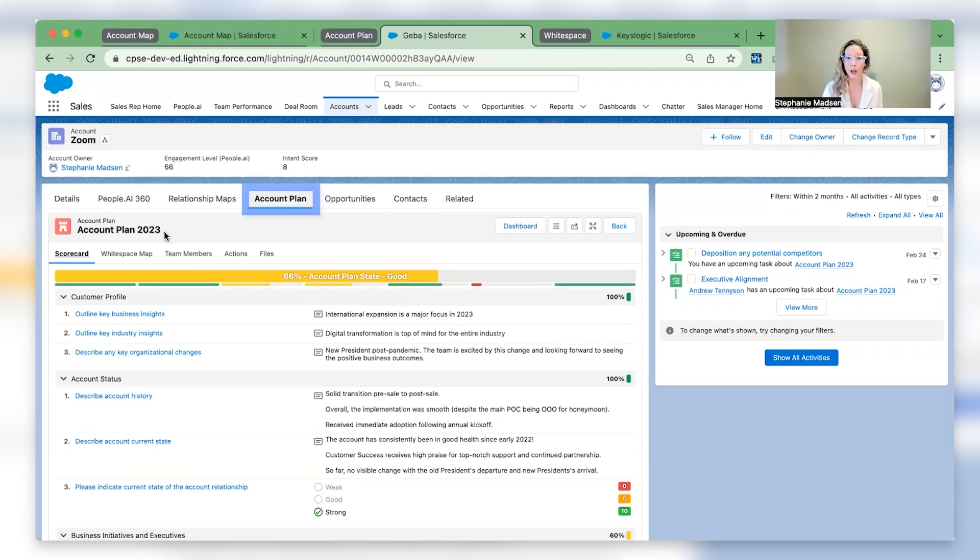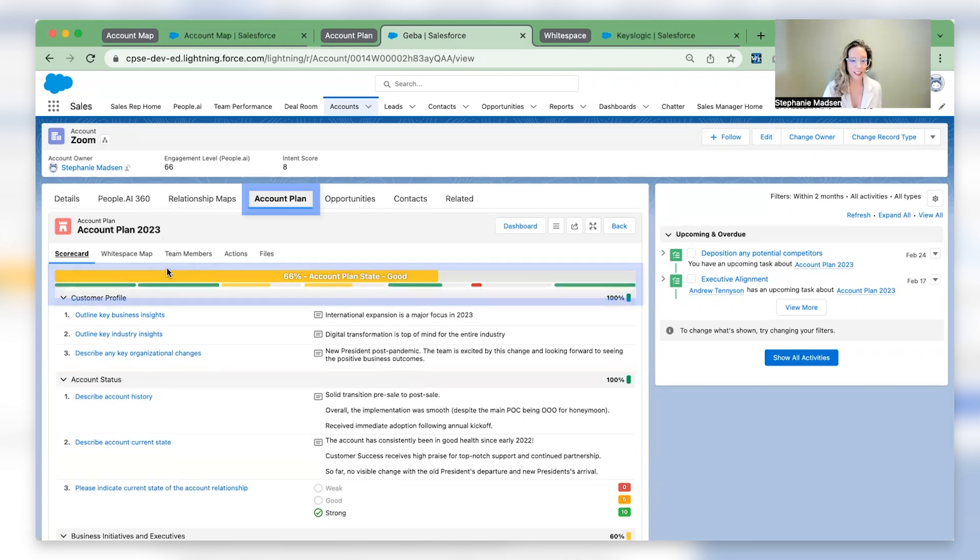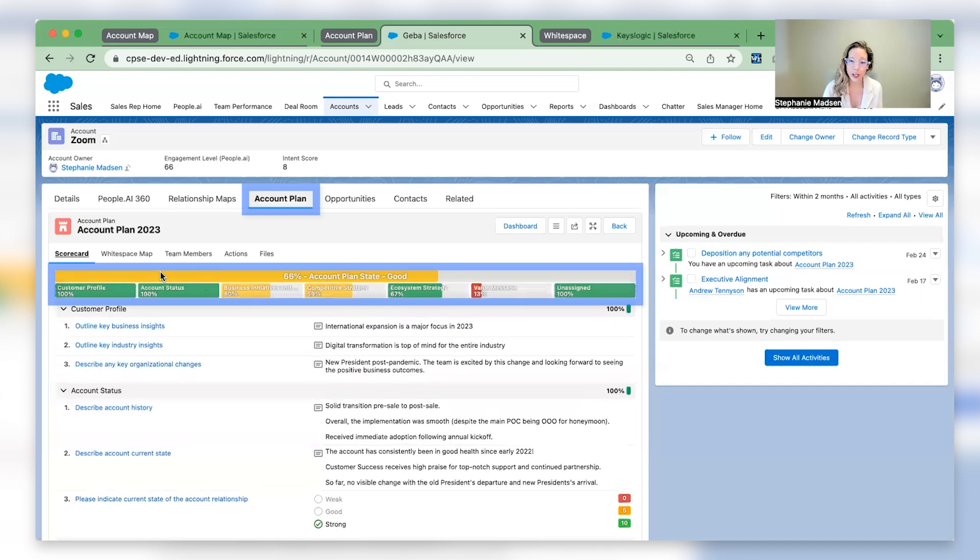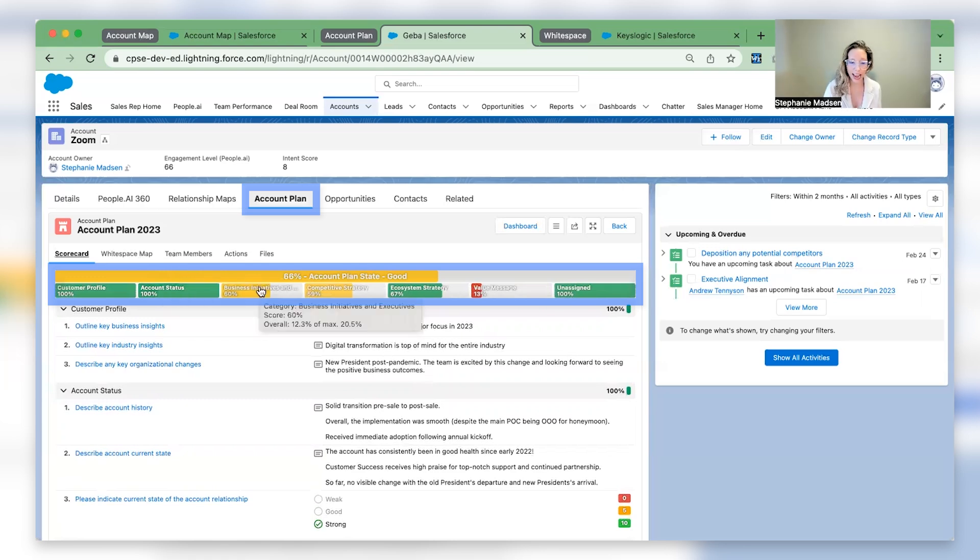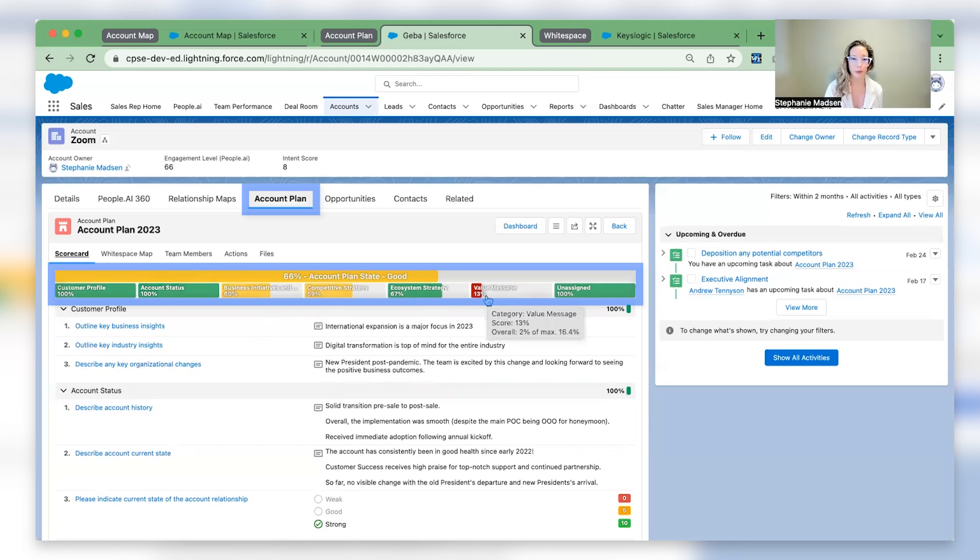In seconds, you or a leader can visualize the current account health. Where are you excelling within the account in green? And where are your gaps or risks highlighted in yellow and red?